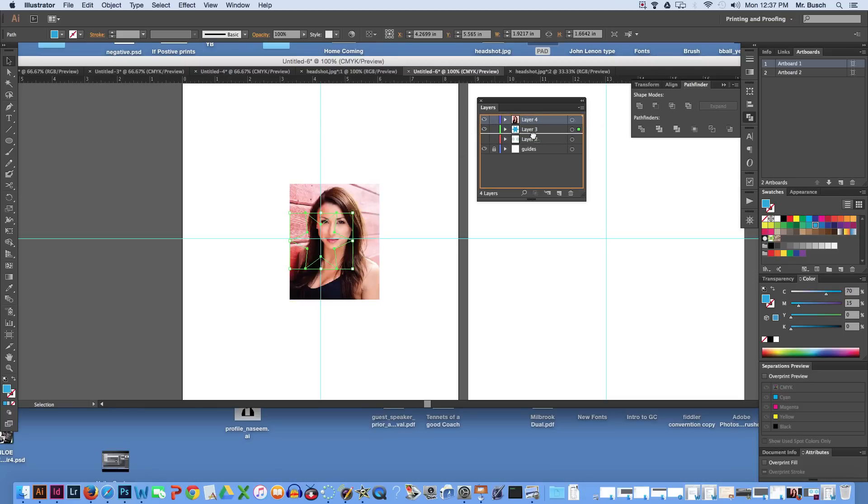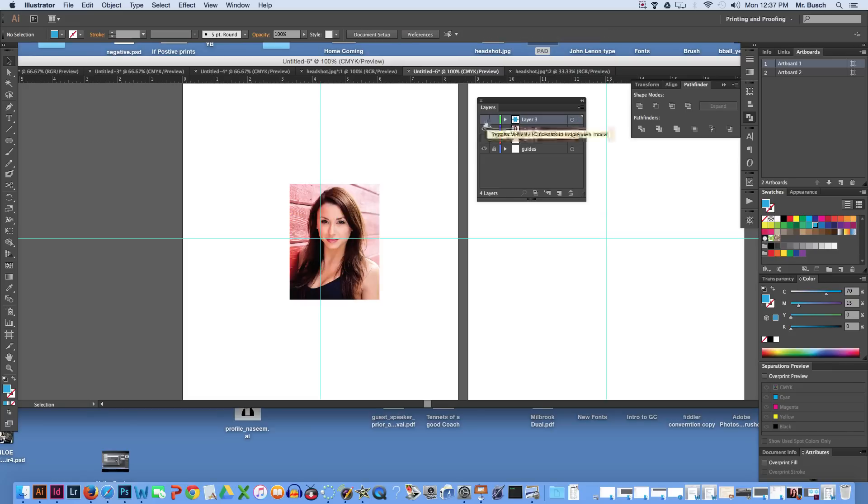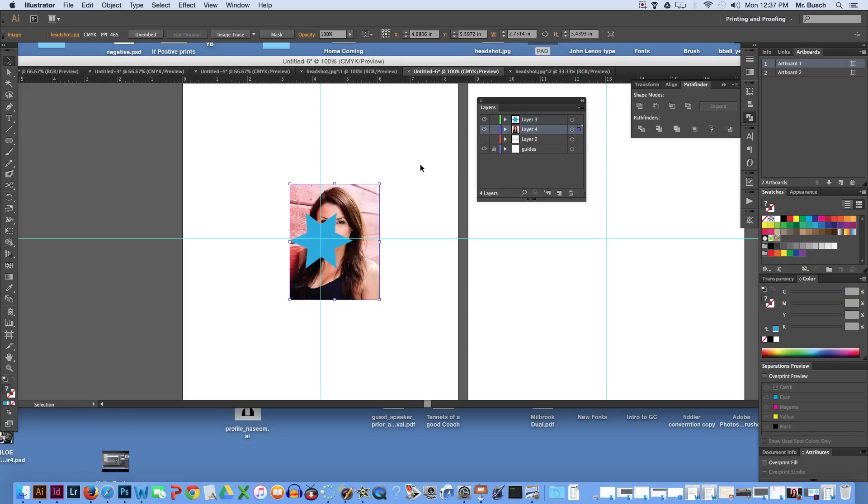I'm going to pull my image layer down below blue. And I'm going to turn it off real quick. See, I can tell by my image here that I need to shrink it to fit inside that star.